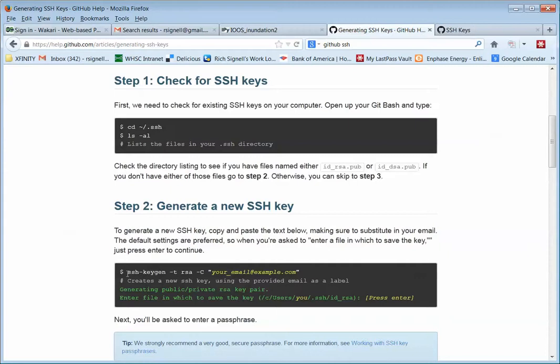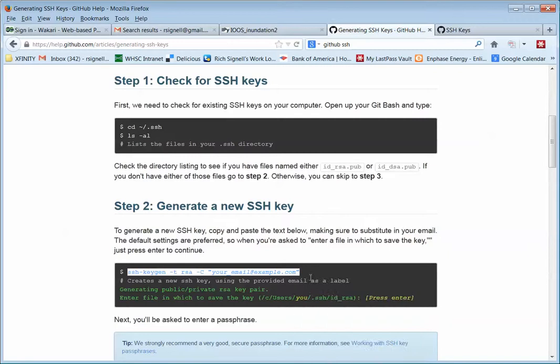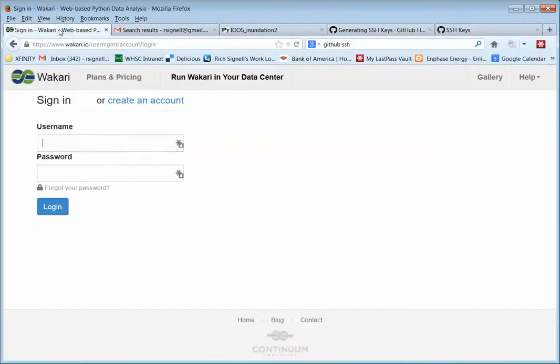So basically, this is the main command you need. So I'm going to copy this line right here. So I have it for later. And now I'm going to log into Wakari.